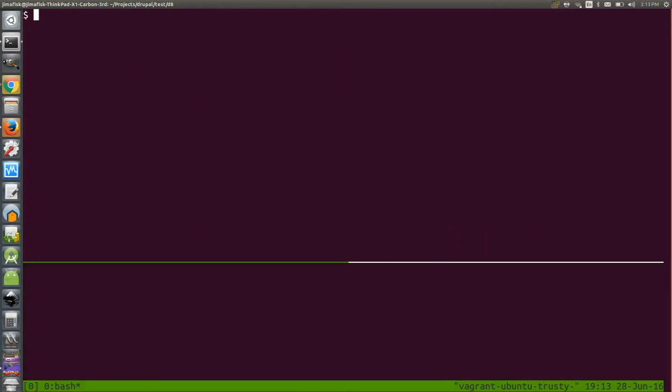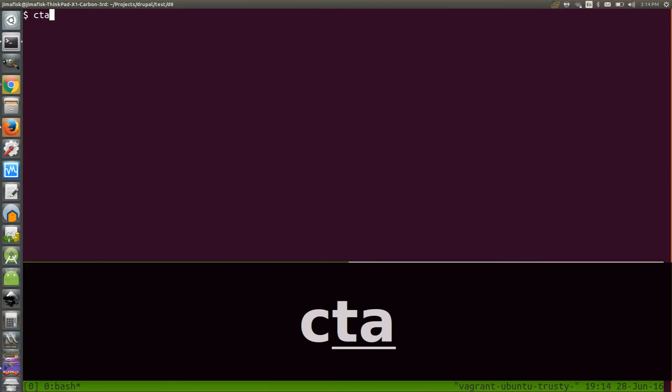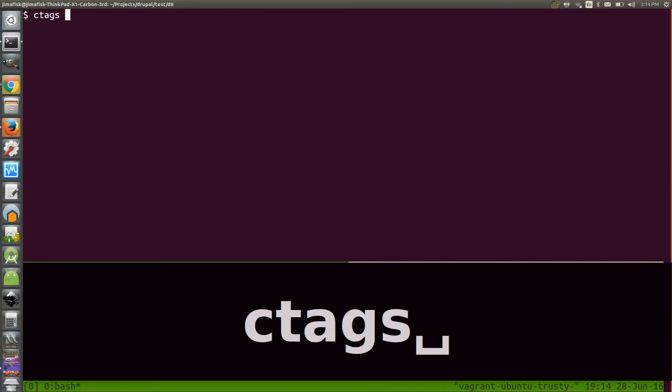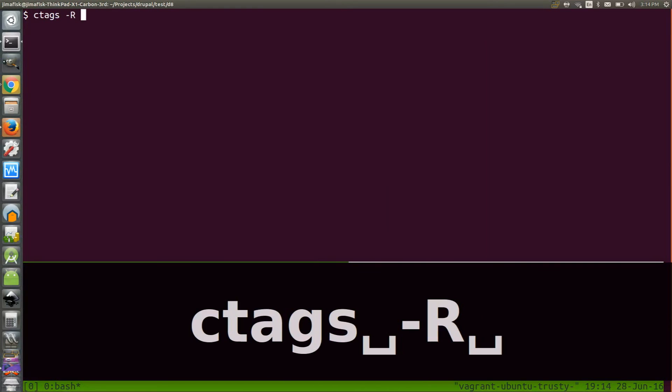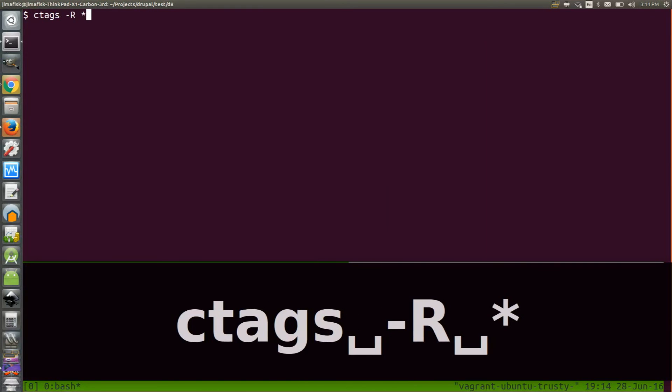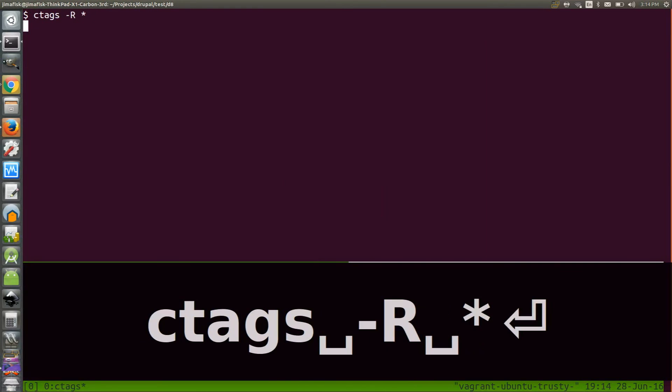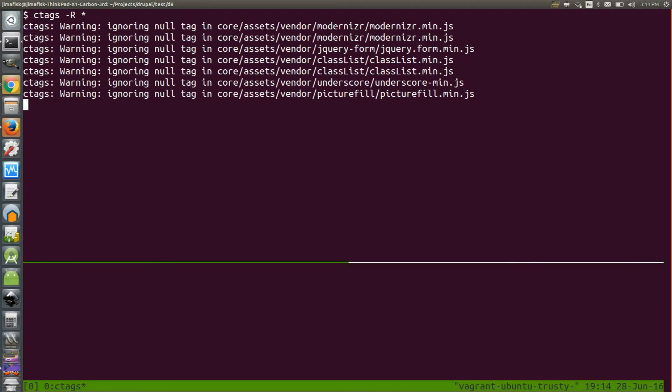From the base directory of your project, run the ctags command followed by an -r flag and then a star to specify that you want all the files and directories of your project.